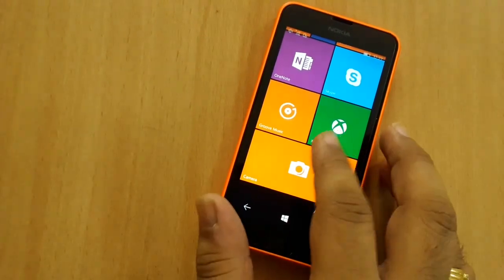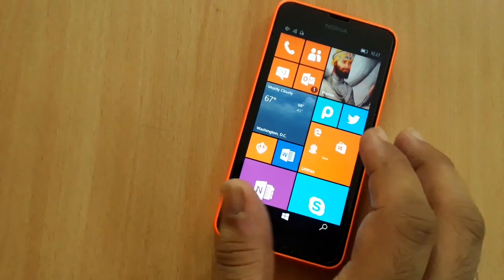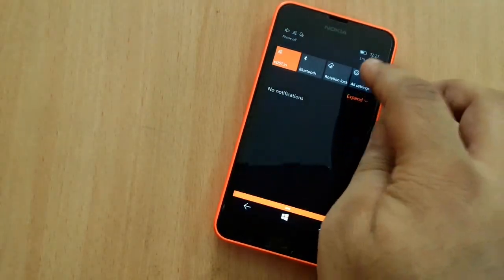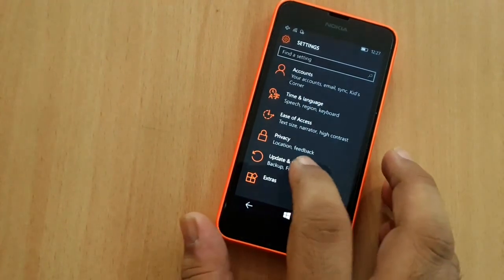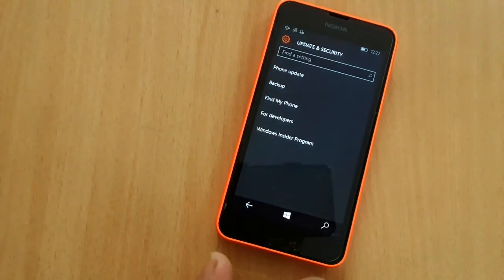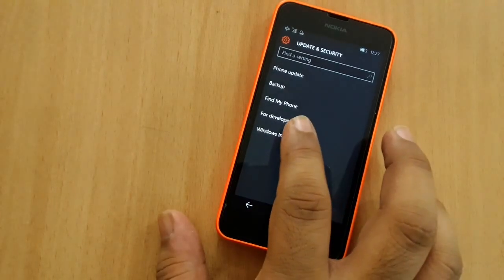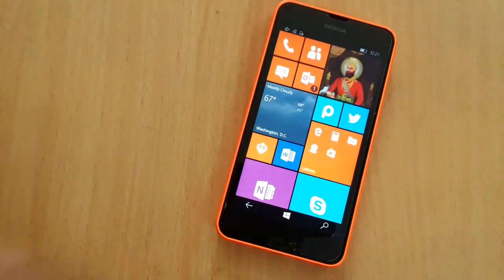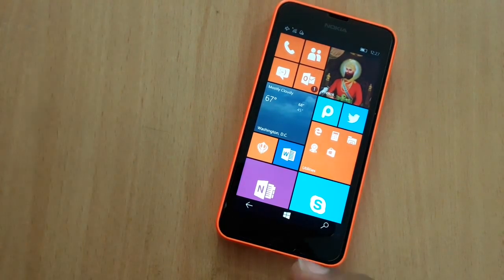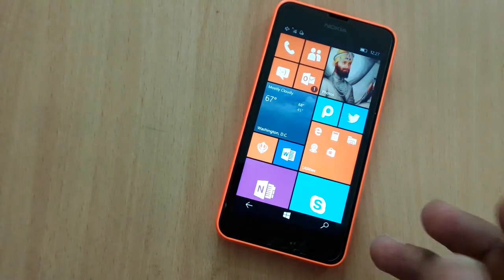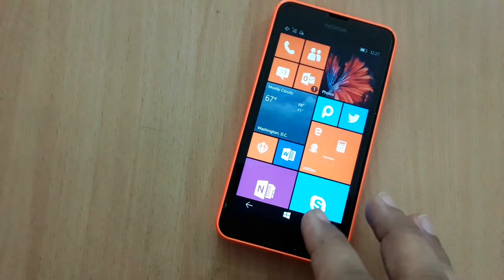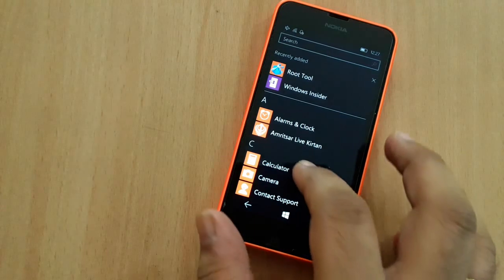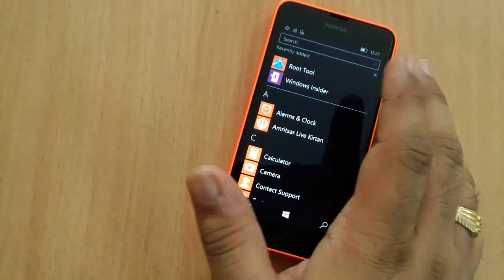So what's new in this build compared to the previous Redstone build? Nothing much has changed, but when you go into Settings and then into the Update & Security options, you do see a new Windows Insider Program option. Currently when you tap on it, it does nothing and takes you back to the home screen, but it clearly shows that Microsoft is working to bake in the Windows Insider Program option inside the operating system. So in the future, you may not need this Windows Insider app.